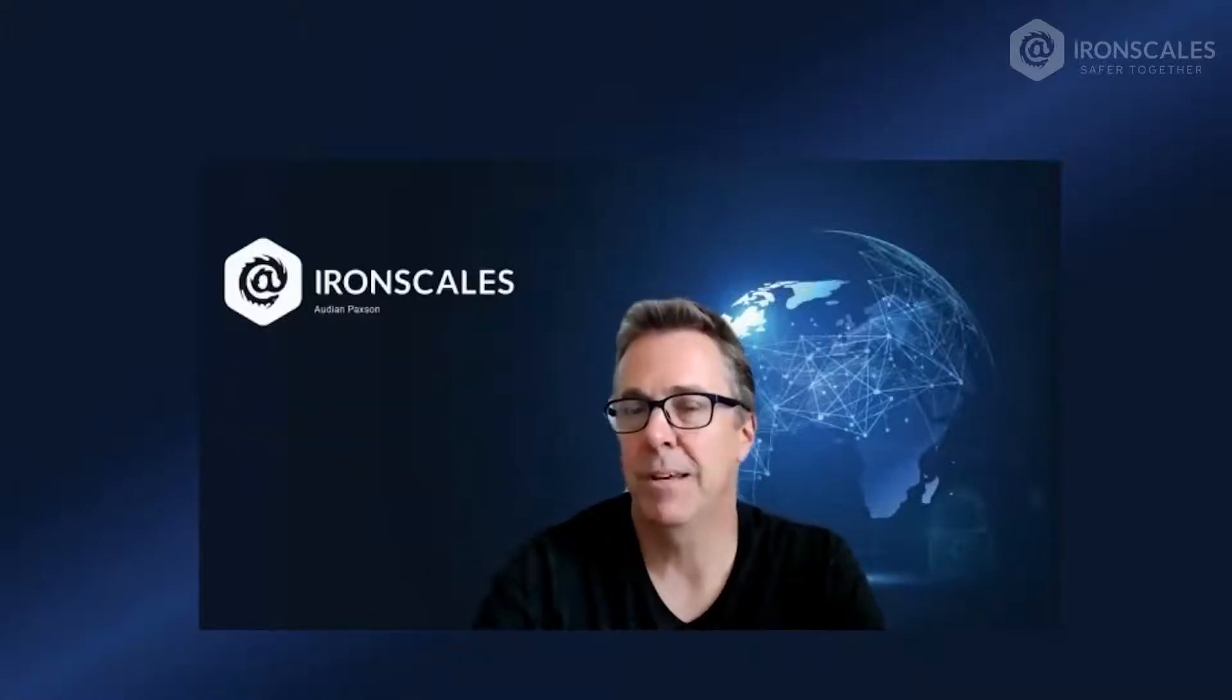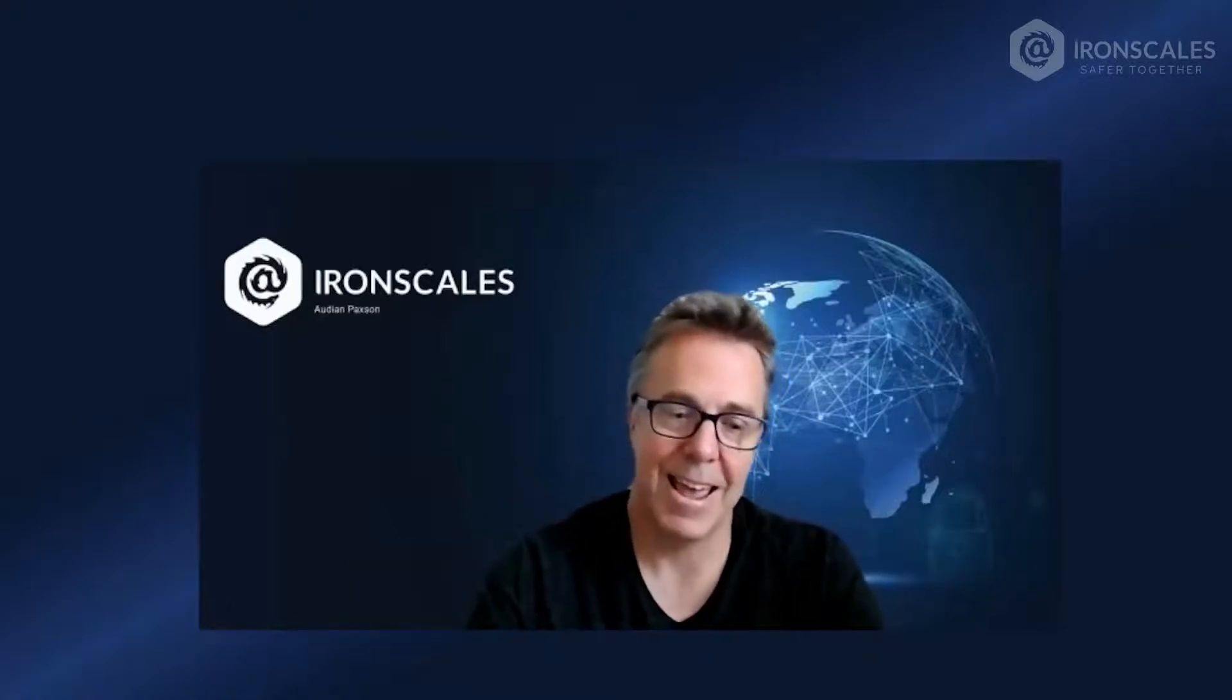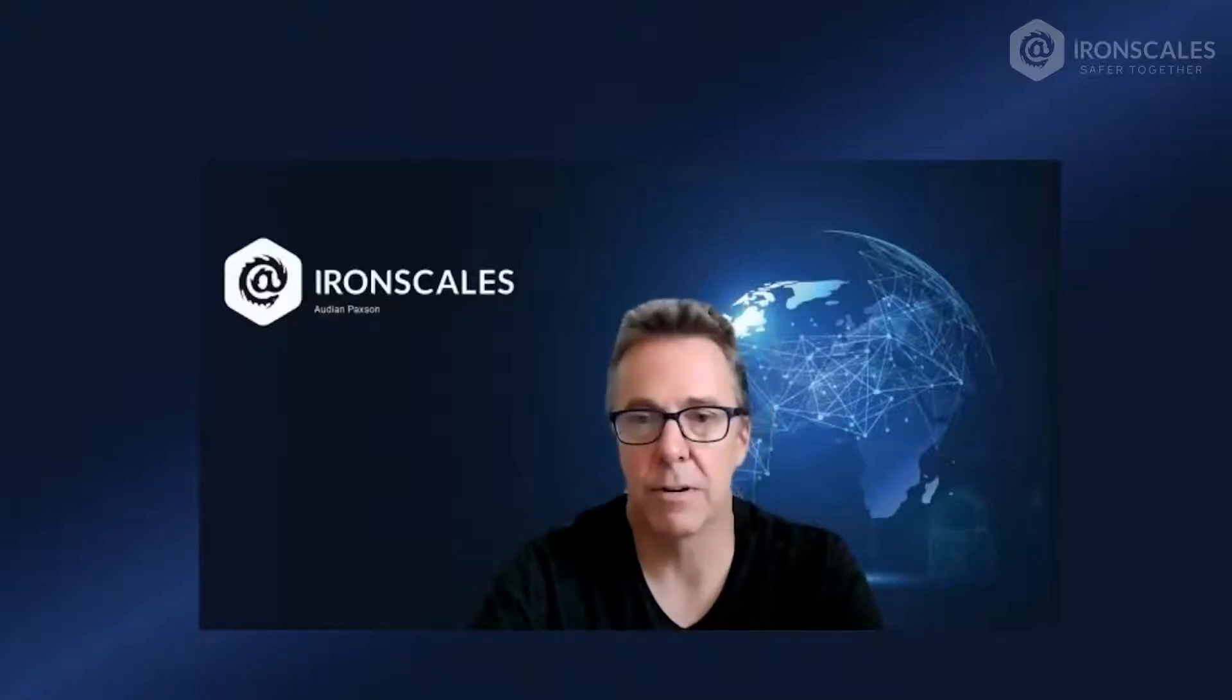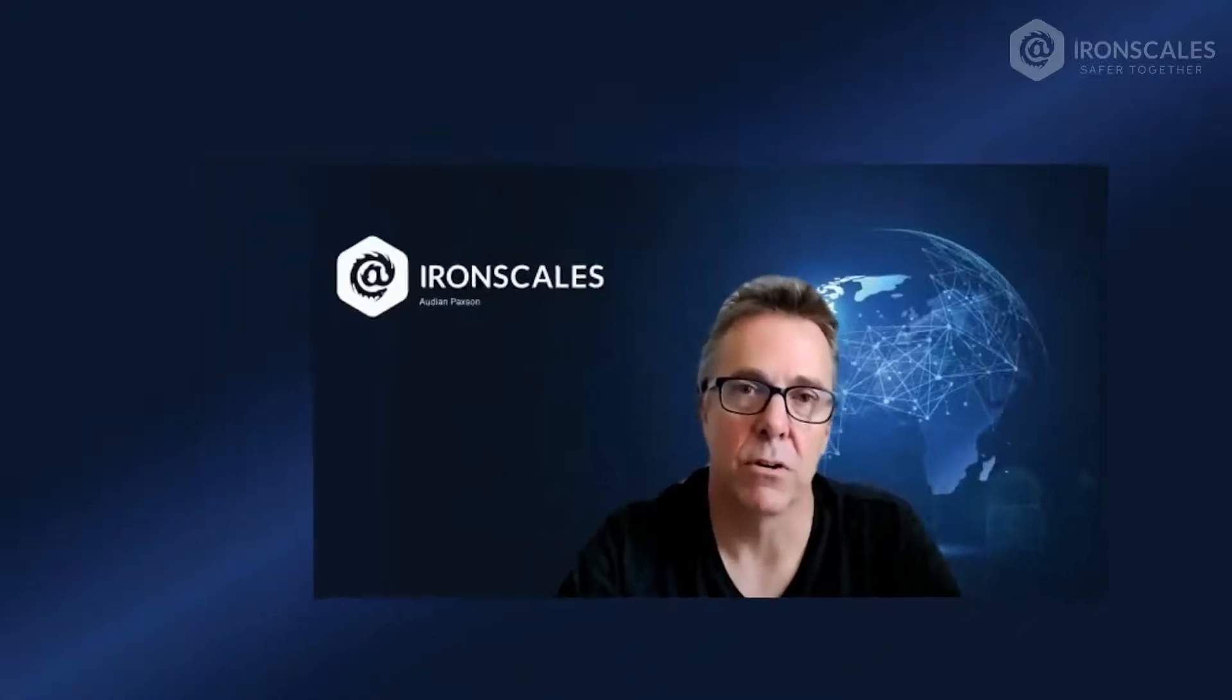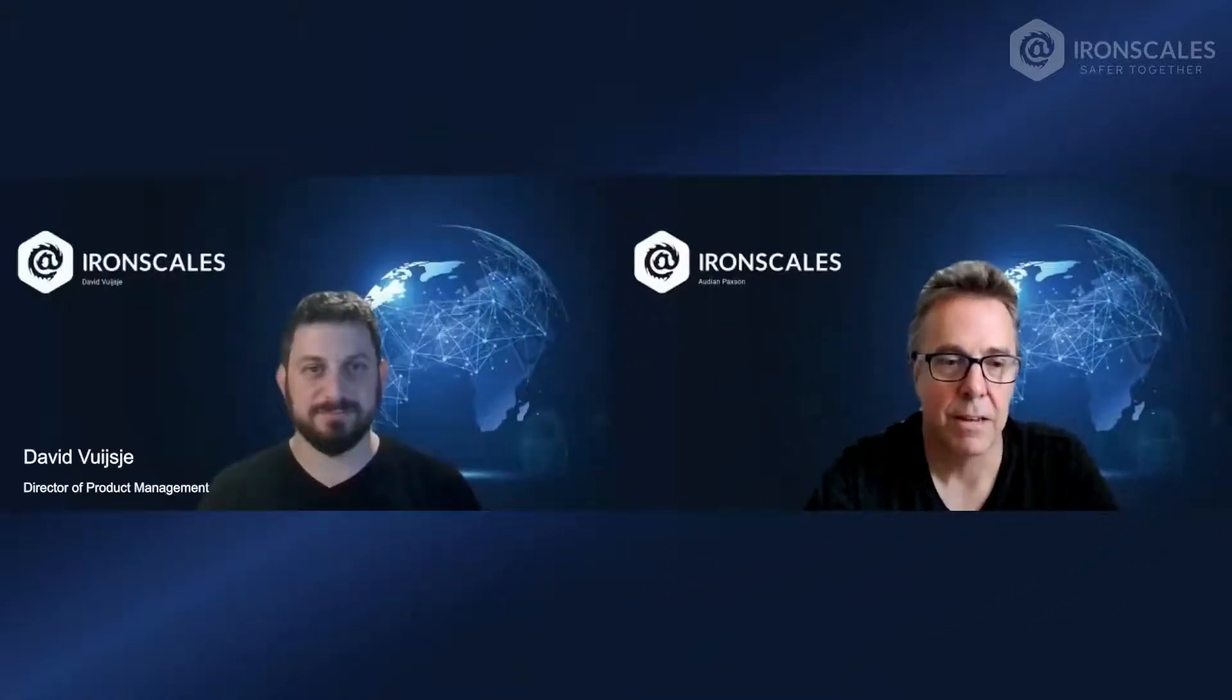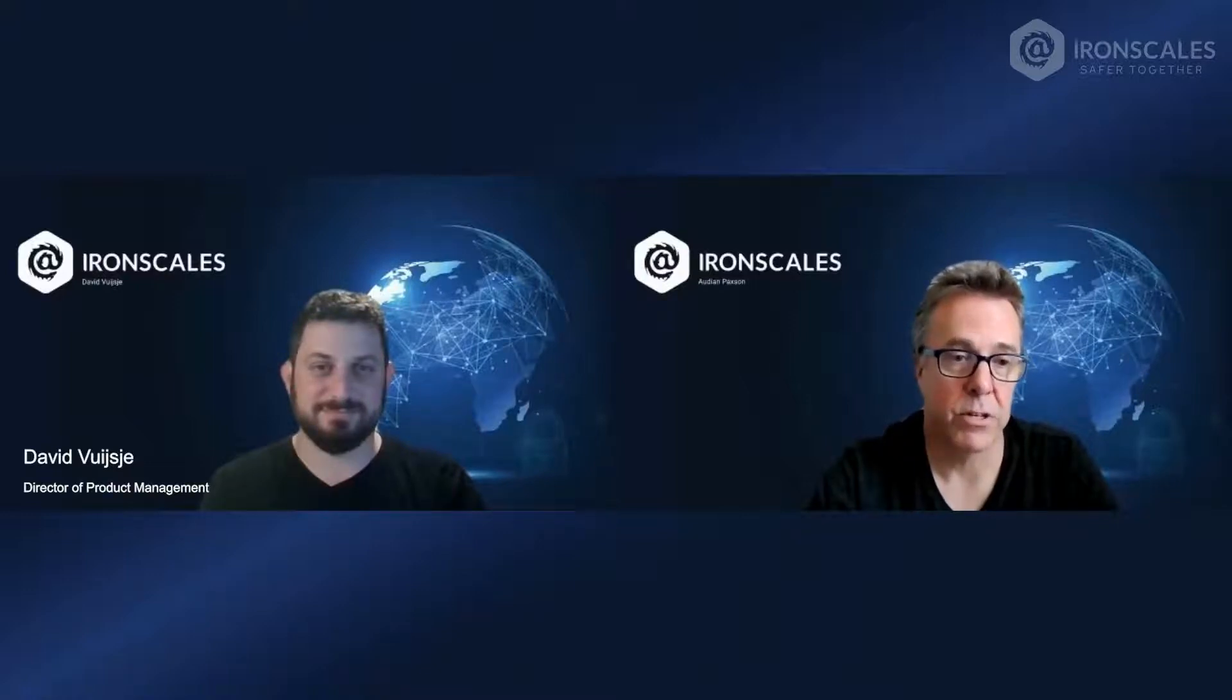So that explains why Starter is really attractive to a lot of customers, because it's really straightforward. First of all, it's free, and it's really good at doing phishing simulation training and reporting. So I've invited the product manager for Starter to join us today. David, why don't you give viewers a tour of Starter and show them how you create a phishing simulation campaign?